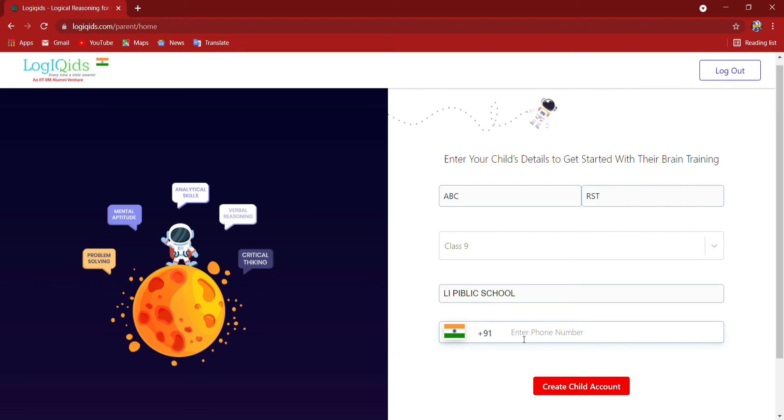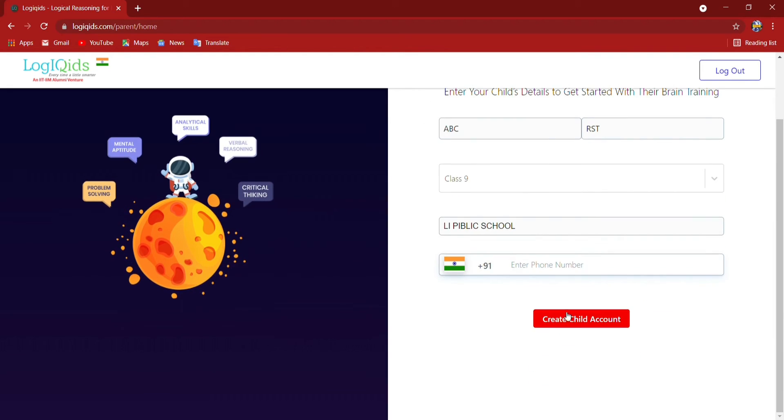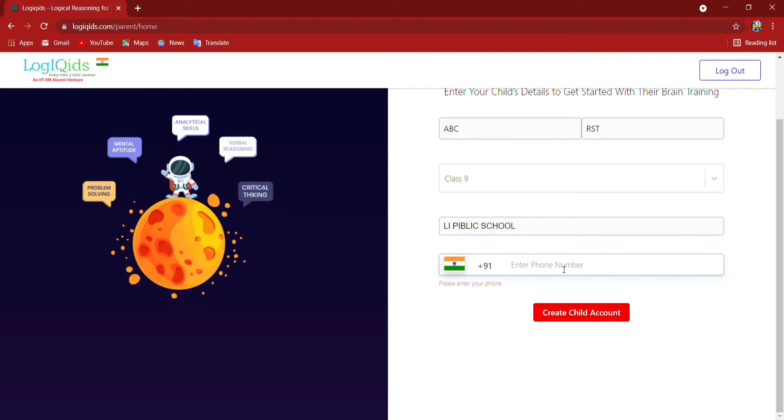Now I have to give phone number then create child account. The phone number I am not going to share here. So I am clicking create child account, then I will show you what page is coming.